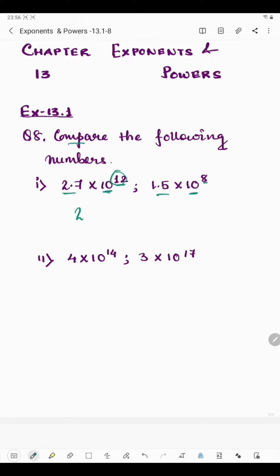So we write: 2.7 multiplied by 10 raised to the power 12 is greater than 1.5 multiplied by 10 raised to the power 8.